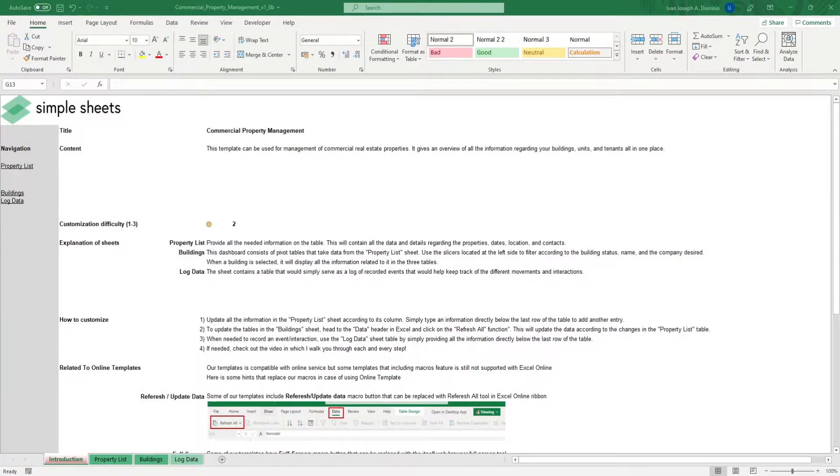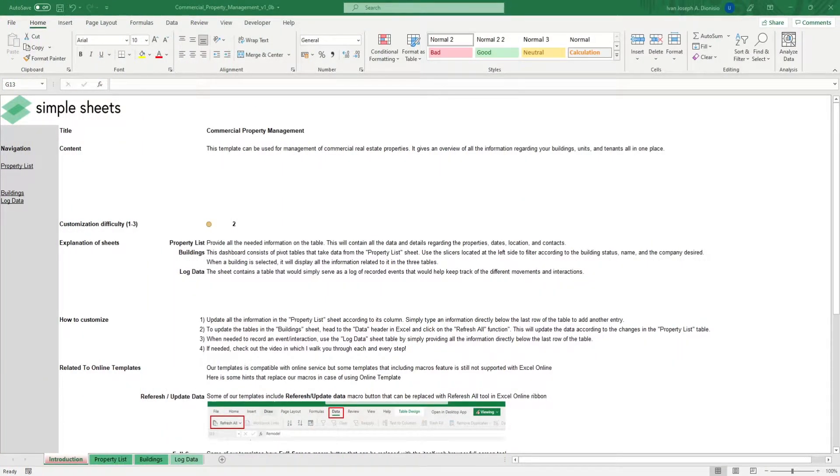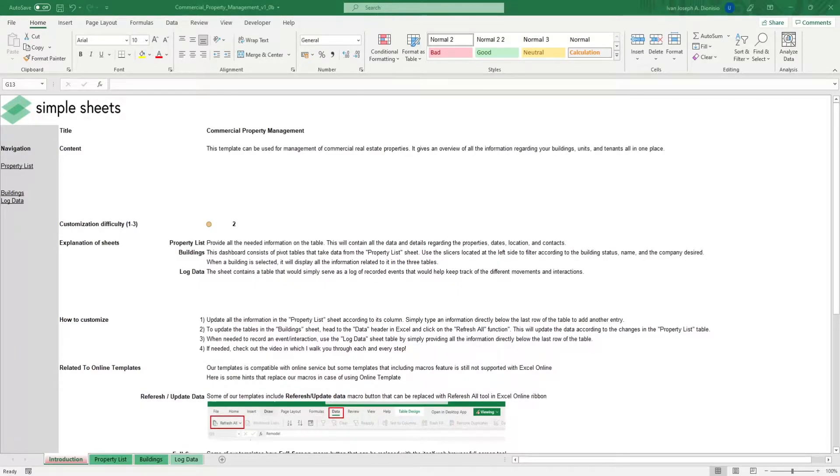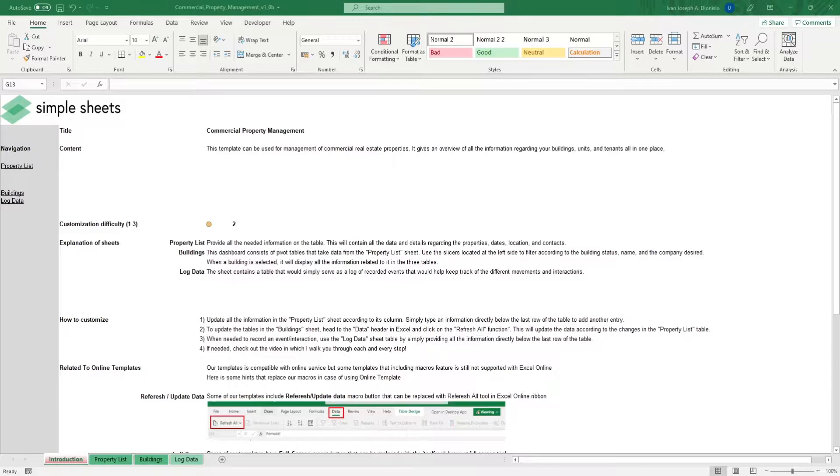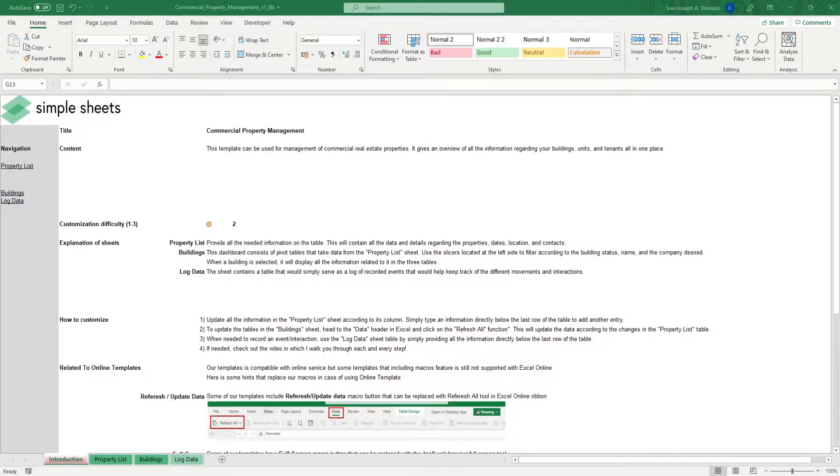Hi, this is Ivan with Simplesheets. In this video, we're going to do a step-by-step tutorial of our commercial property management template. This is one of over 100 pre-built and smart templates that we offer. Click the link in the description and try 5 free templates before you buy.